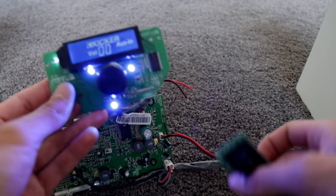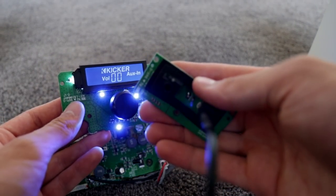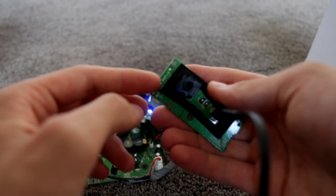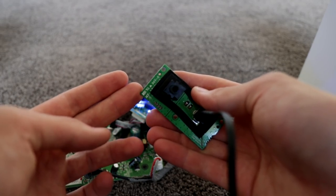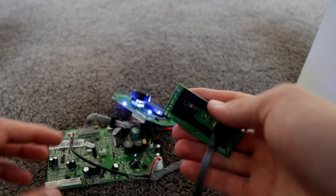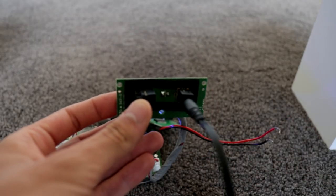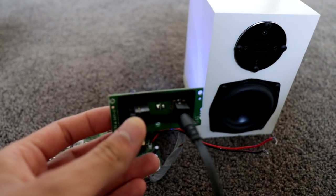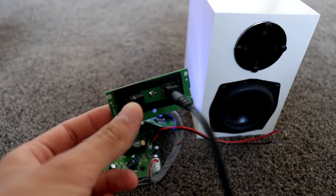I believe there is a 3.5 millimeter socket on this part of the amplifier board just here. So I'm going to go and grab that right now, plug a 3.5 mil in, hook the speaker wire up to the speakers just here and see how this thing performs.